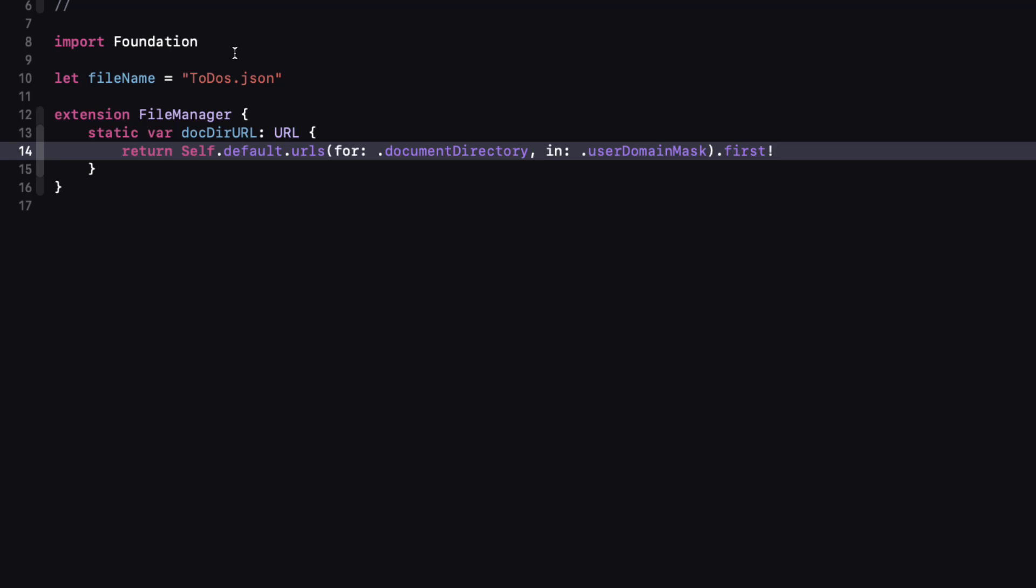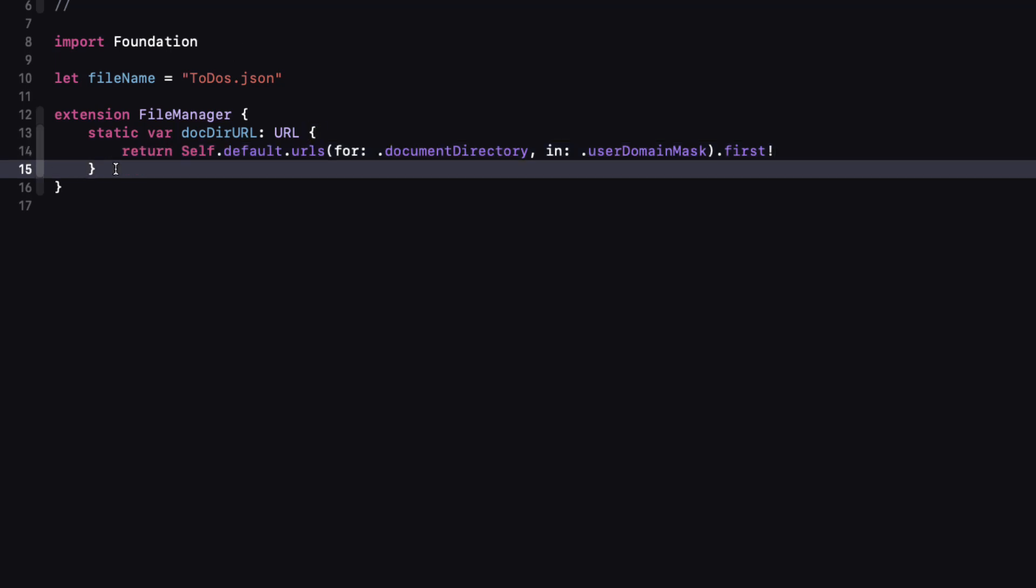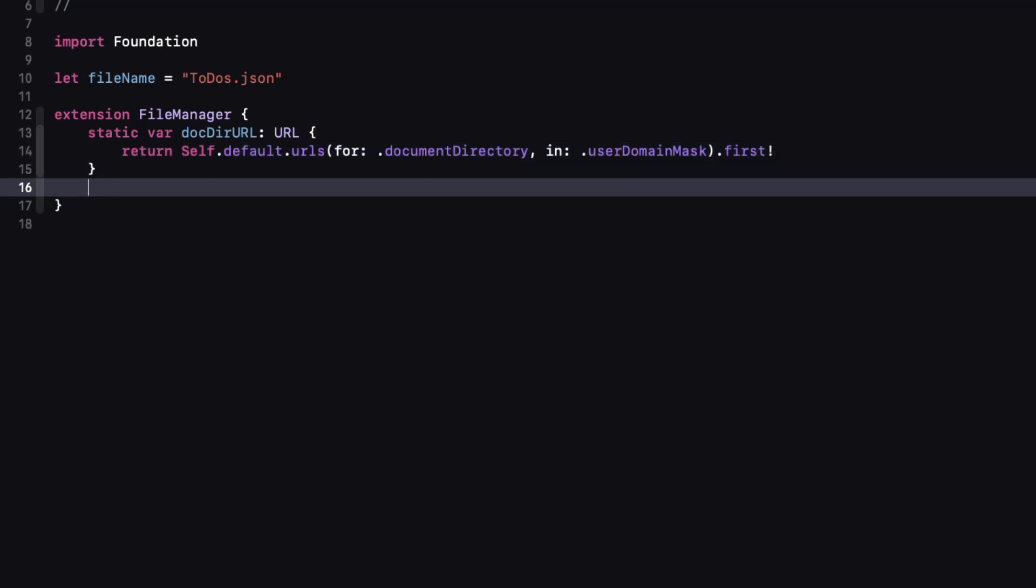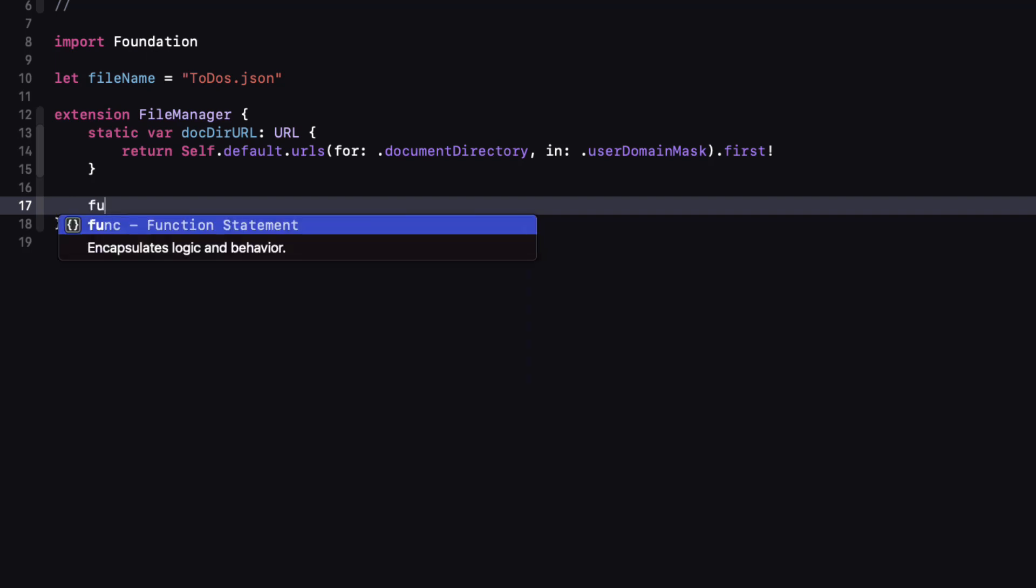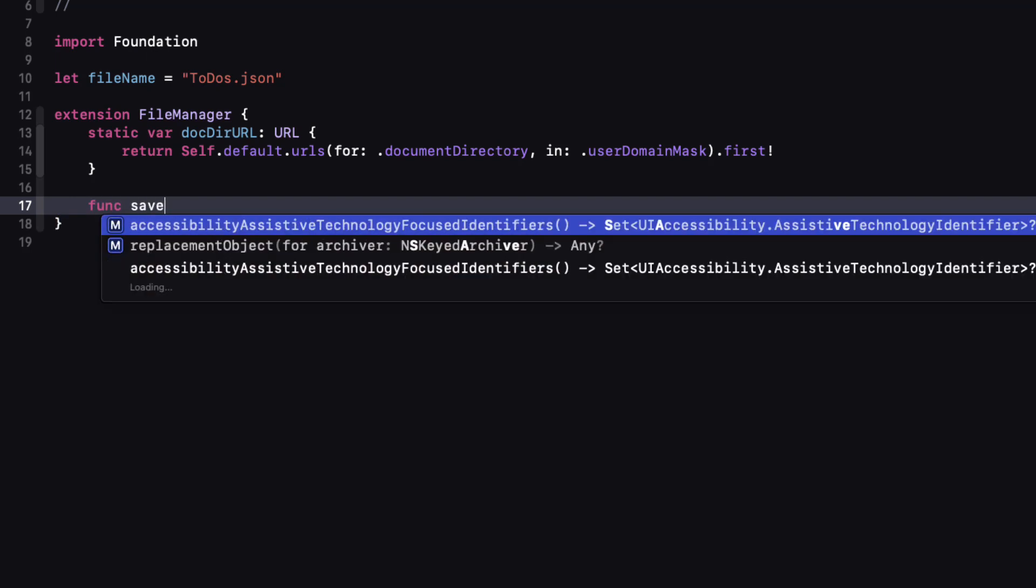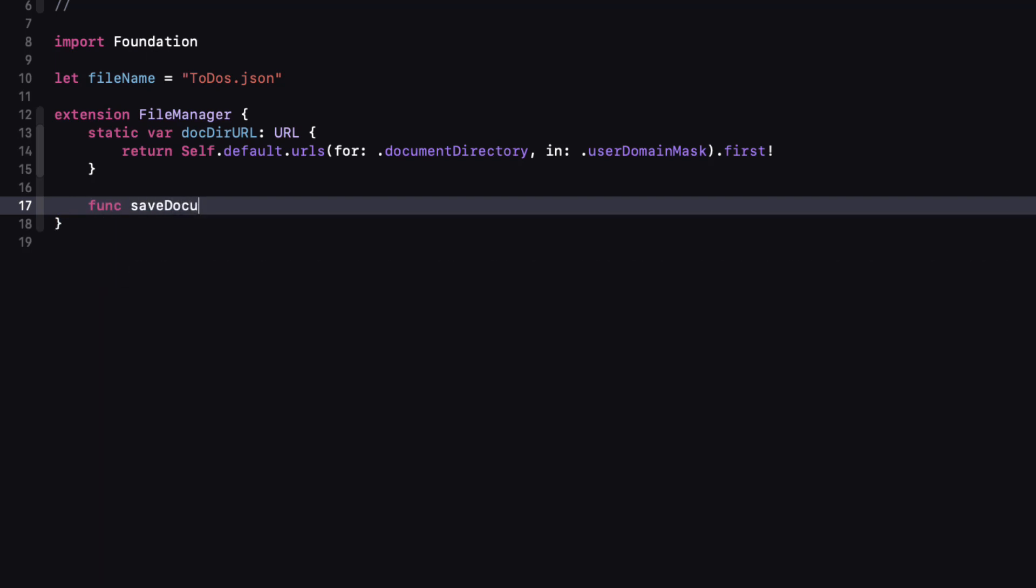Next we're going to create two functions that will allow us to pass in a document name and either retrieve the contents from the file or save the contents to the file. In each case the contents will be a string that will have been formatted as JSON.